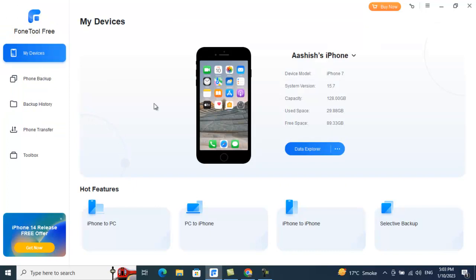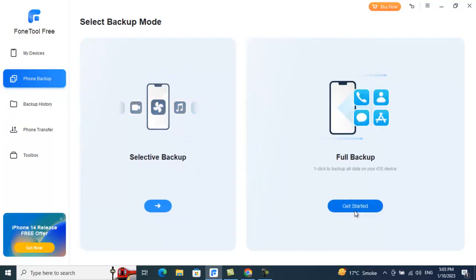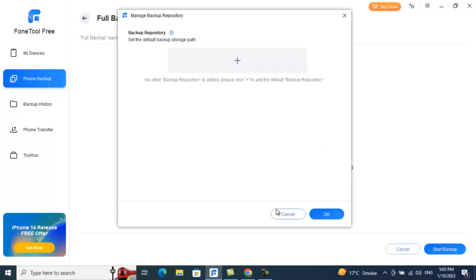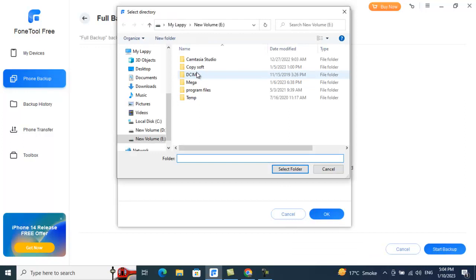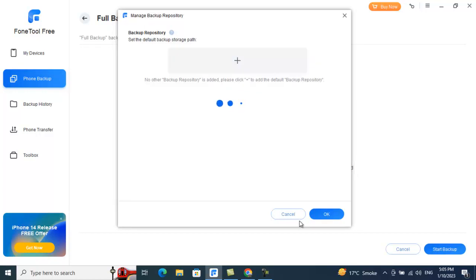Moving on to Phone Backup — you can take a selective backup or a full backup. For a full backup, click Get Started, then enable backup encryption if needed. You also need to set a backup storage path by clicking the plus icon and selecting the folder or drive where you want to store your backup.